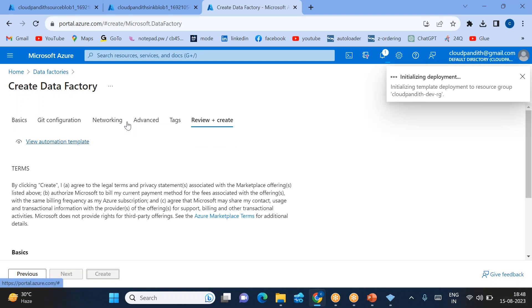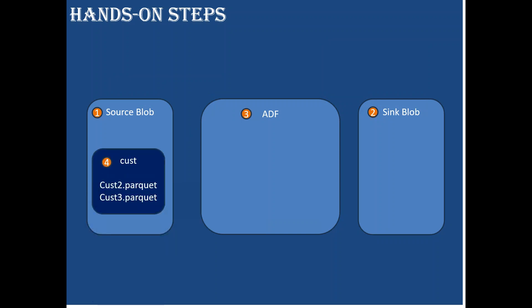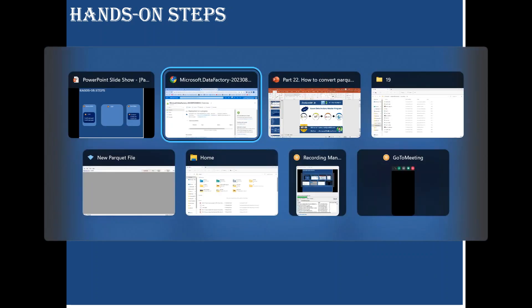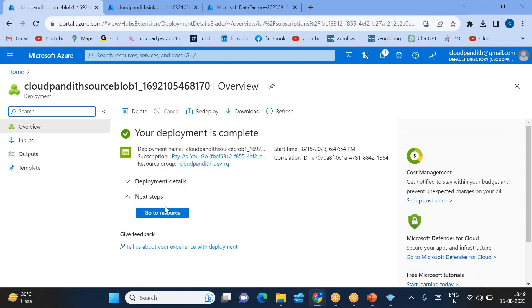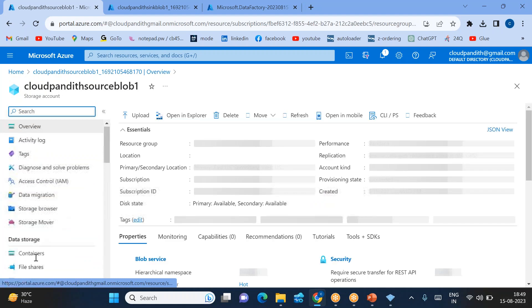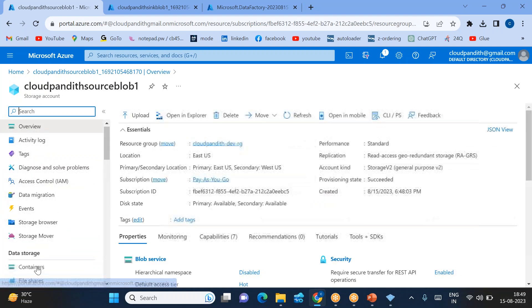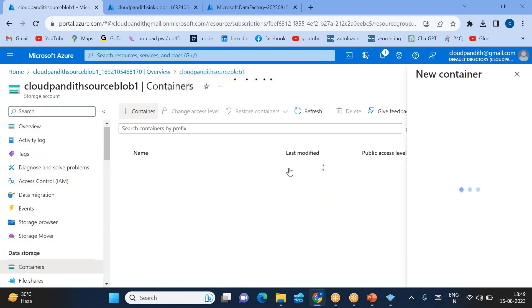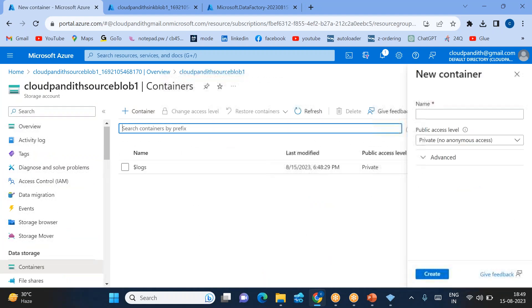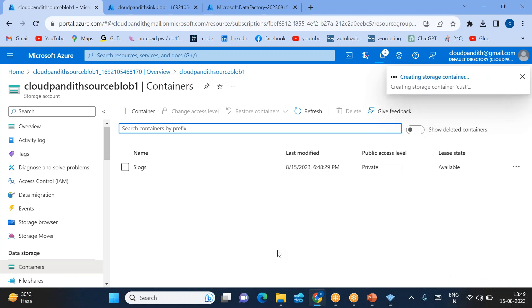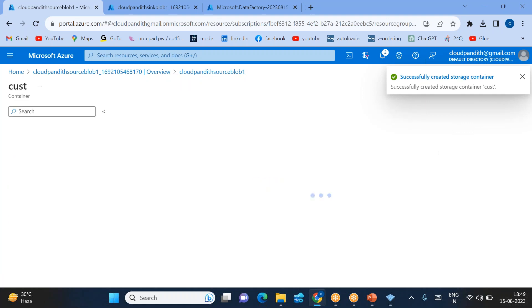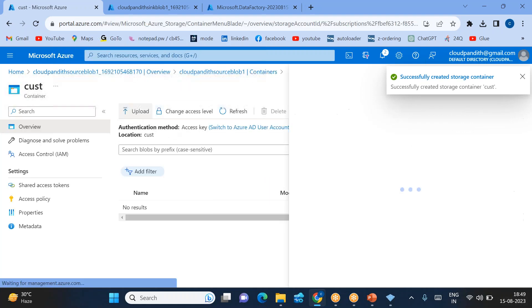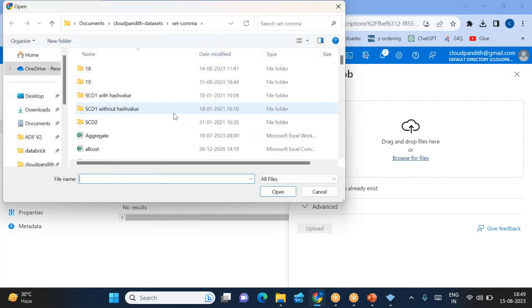Click create. We just created source block, sink block, and ADF. Now source side, we need to create a custom container and upload the Parquet file. Go to source blog, go to resource, come down, go inside the containers. Let's click create container—this is basically a folder. I'll call it 'cust'. Under this cust folder, I'll be uploading one Parquet file. Parquet is a columnar file format which is not human-readable and is compressed.